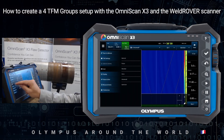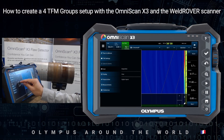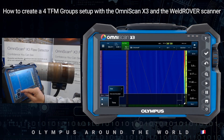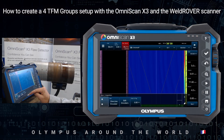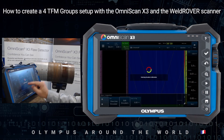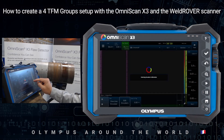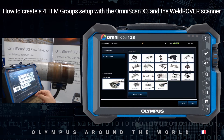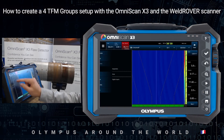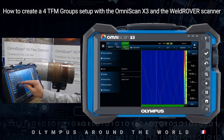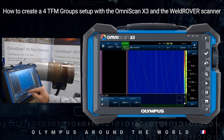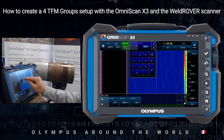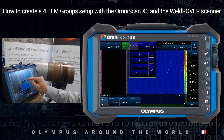And we can define the scan with inspection type encoded using the well-known weld rover, the motorized scanner. Let's not forget defining the area up to 800 mm.